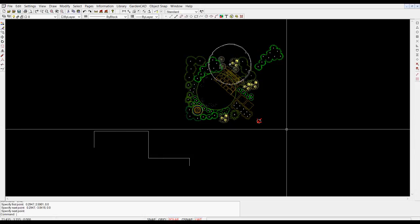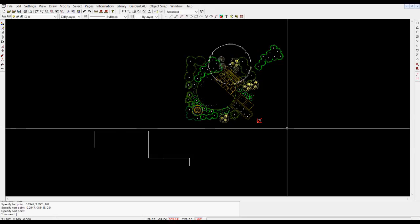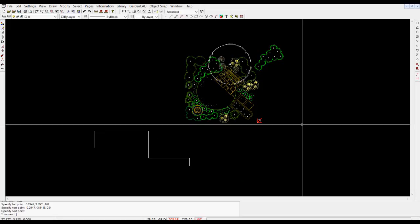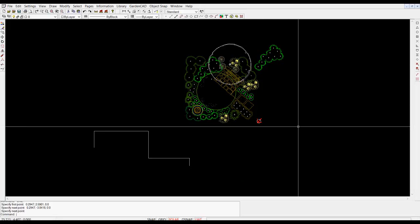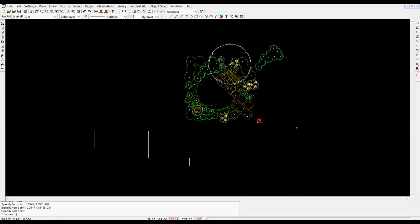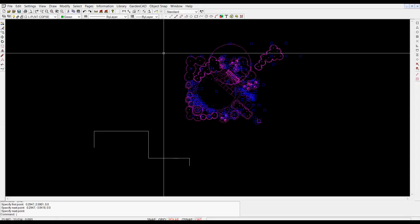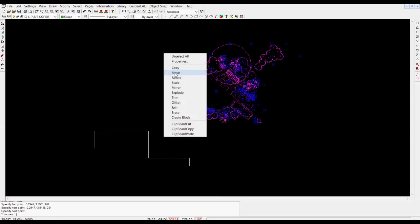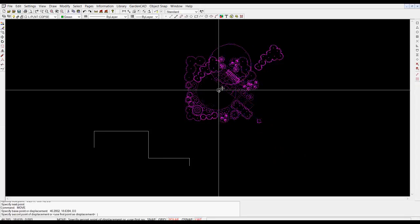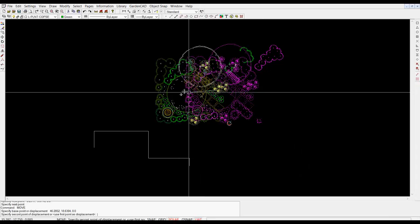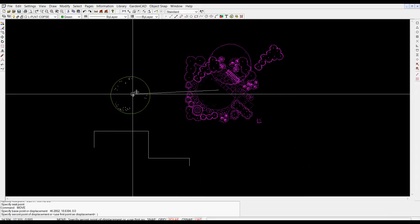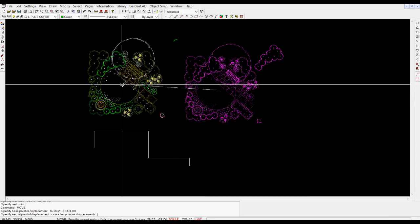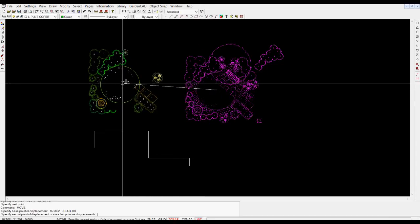Now what we want to do is move the design which is all pre-done. We want to move it into position. So select everything there and I'll pick move. I'll mark a point in the middle of the lawn area and I'll move across and I'll put it in position.